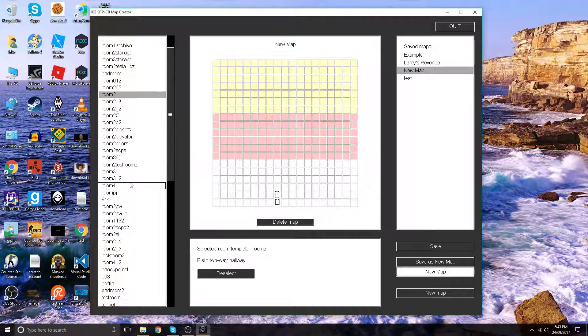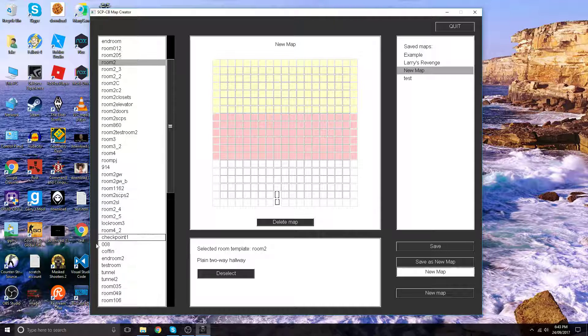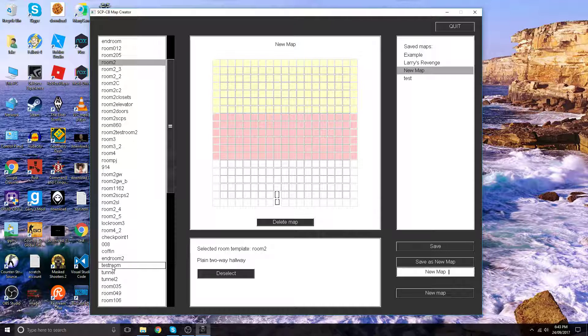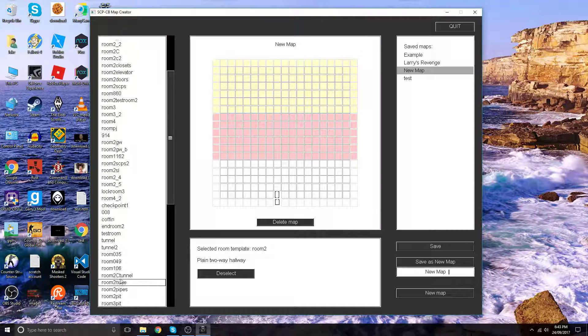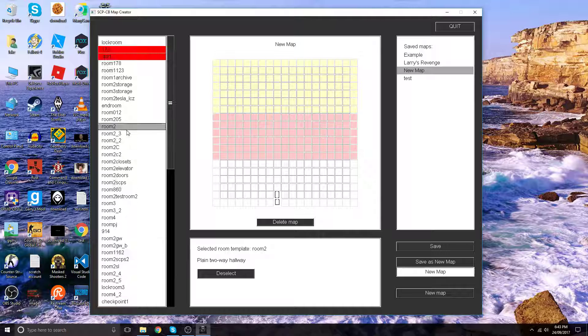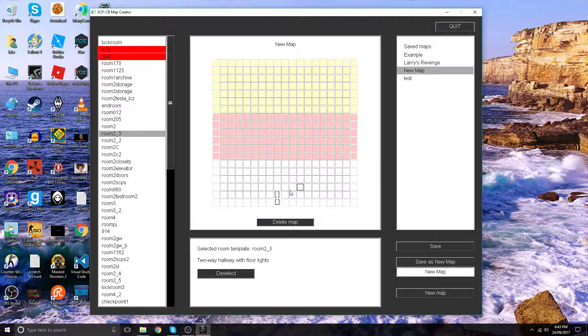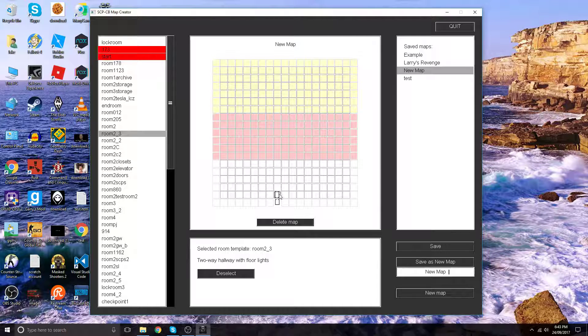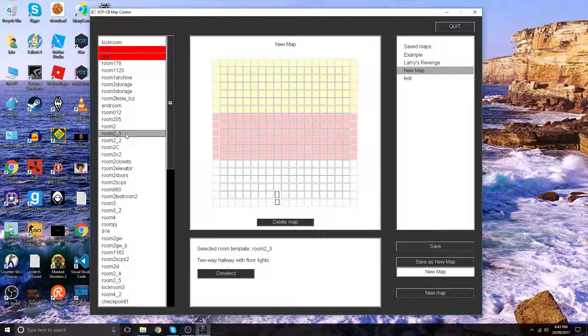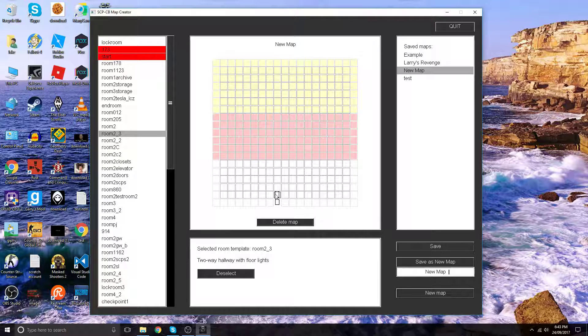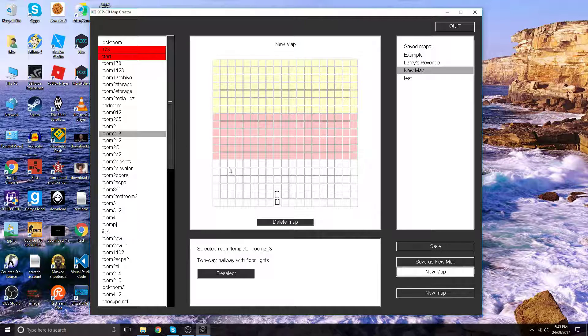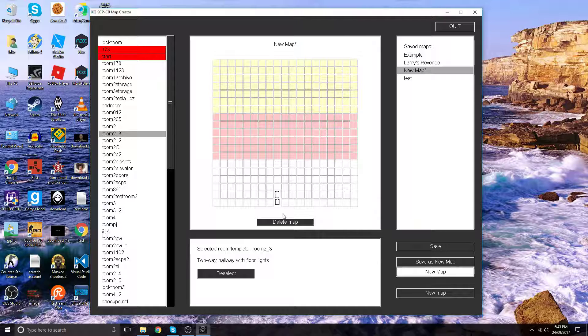Let's make it more customizable and decorative and add room 2 underscore 3. That is a two-way hallway with floor lights, bit of decorative stuff.